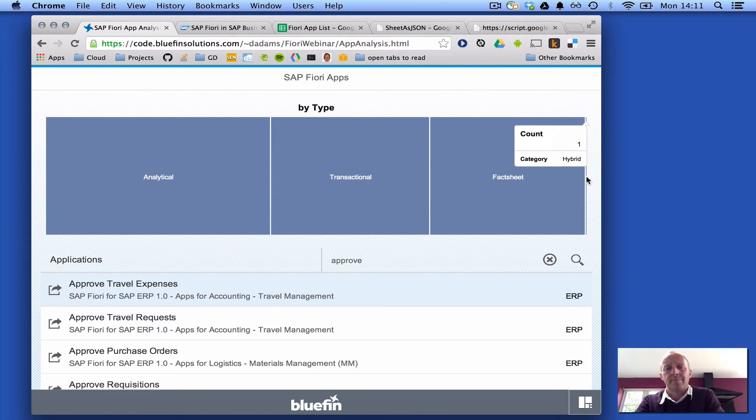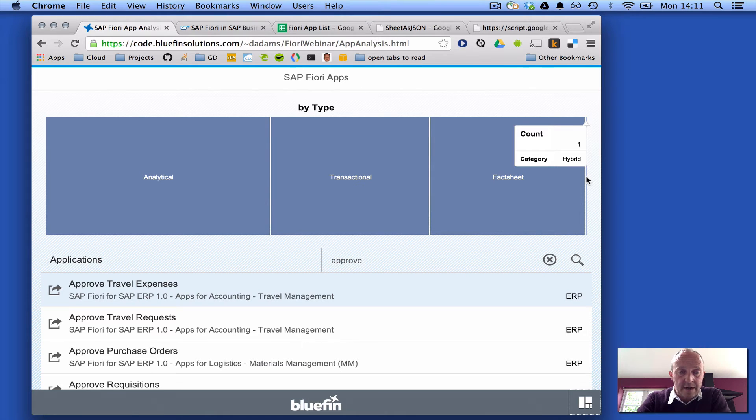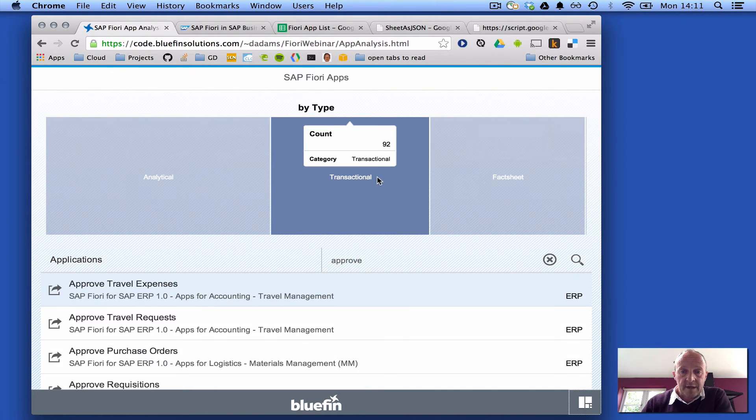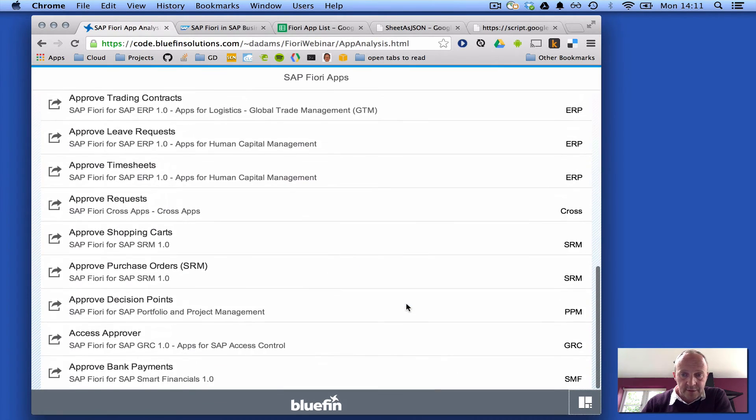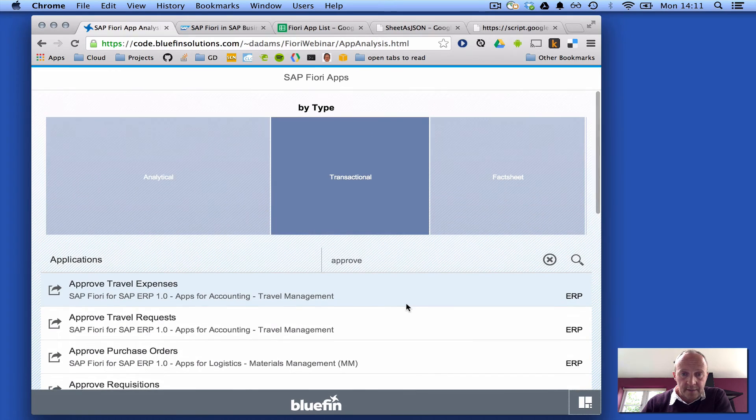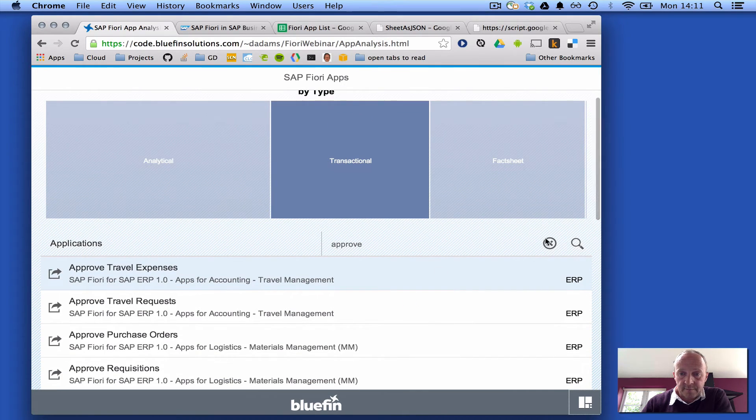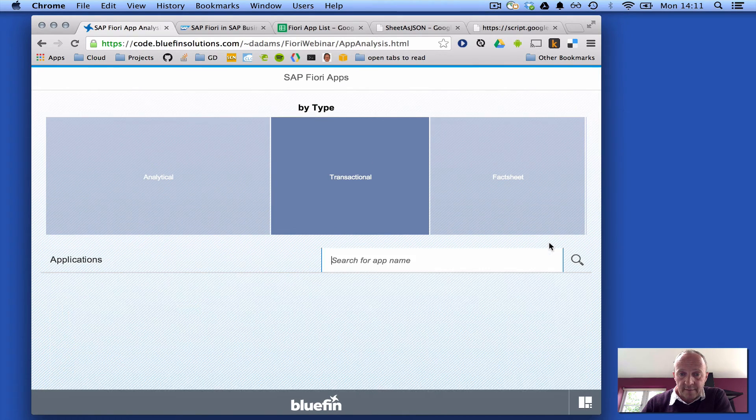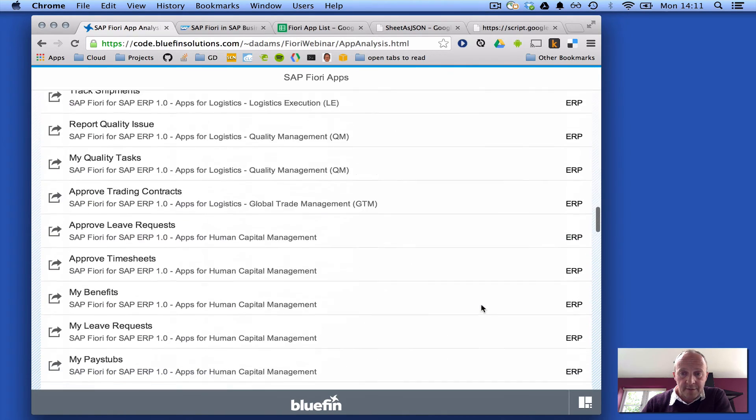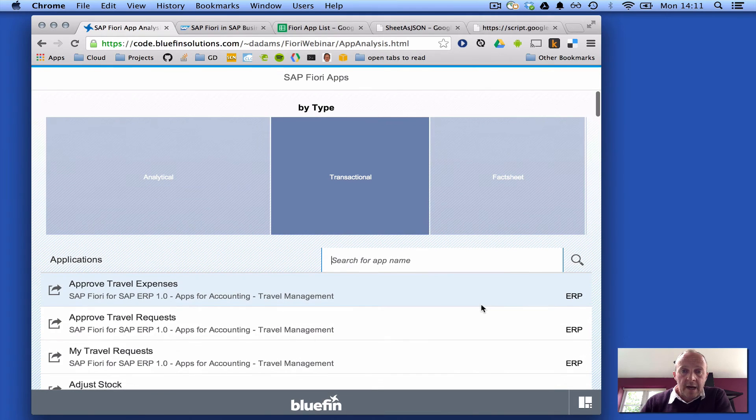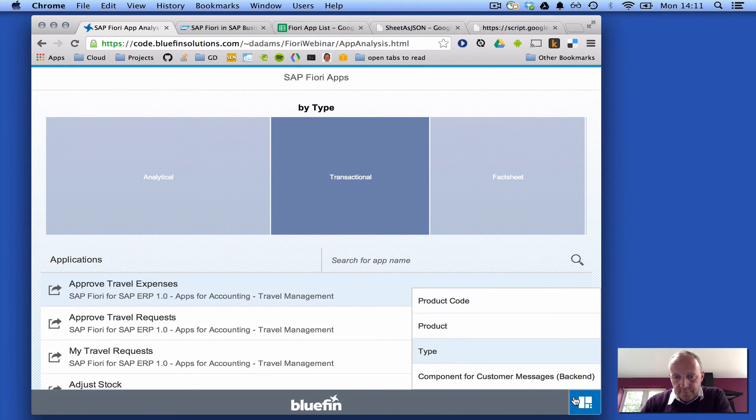And it's probably actually technically an analytical app, but it wasn't clear from the documentation. But anyway, there's the transactional apps, tons of them. Let's get rid of our approve search, tons of transactional apps, there we go. And so on and so forth.